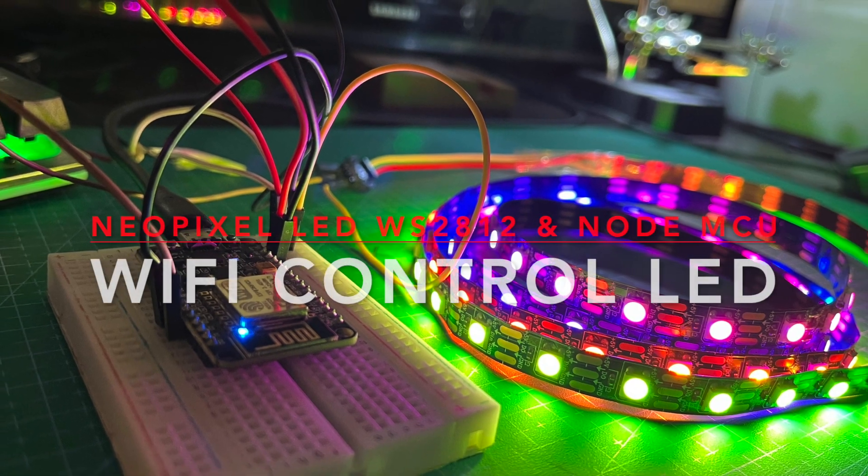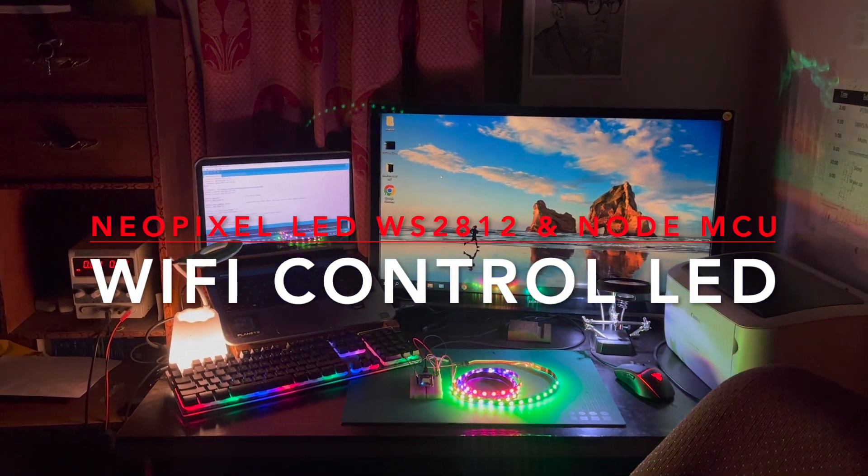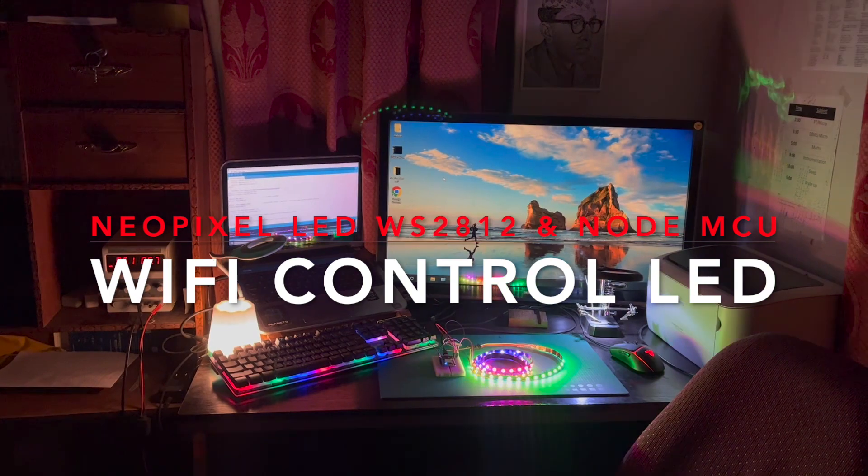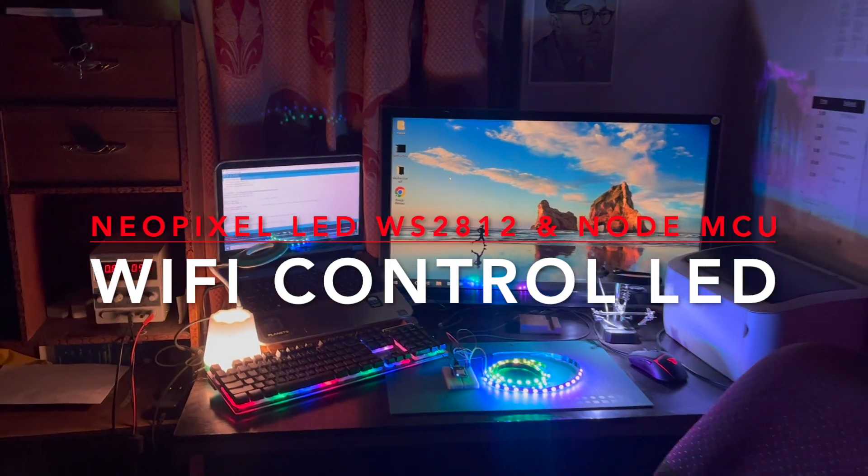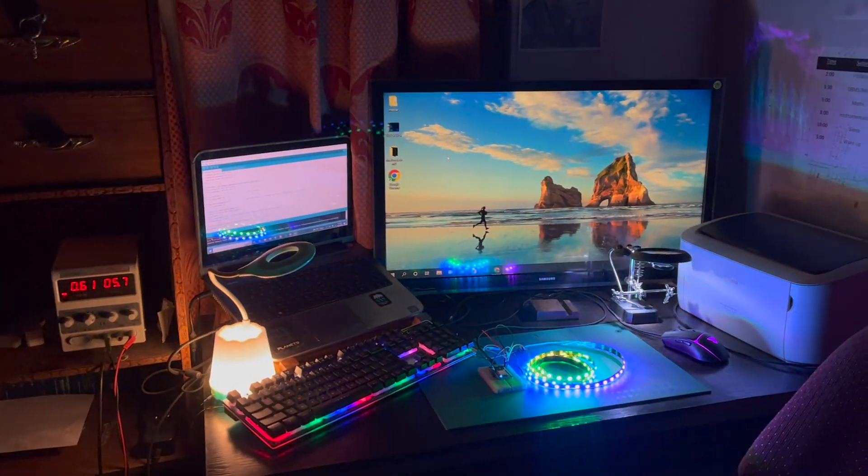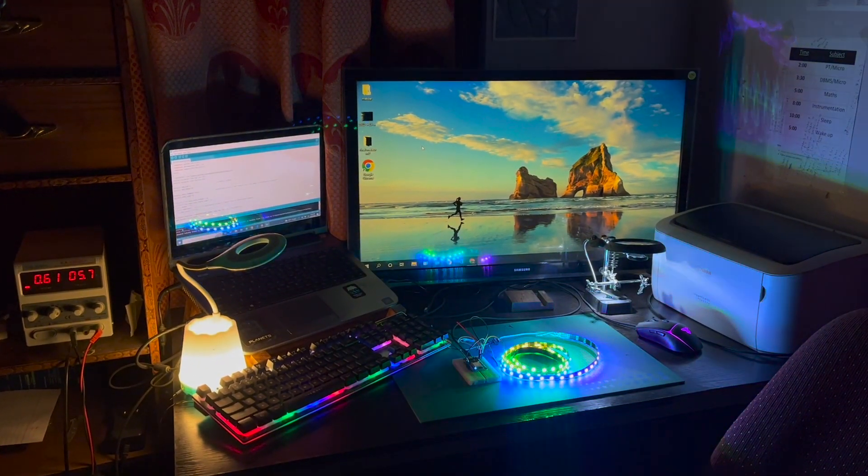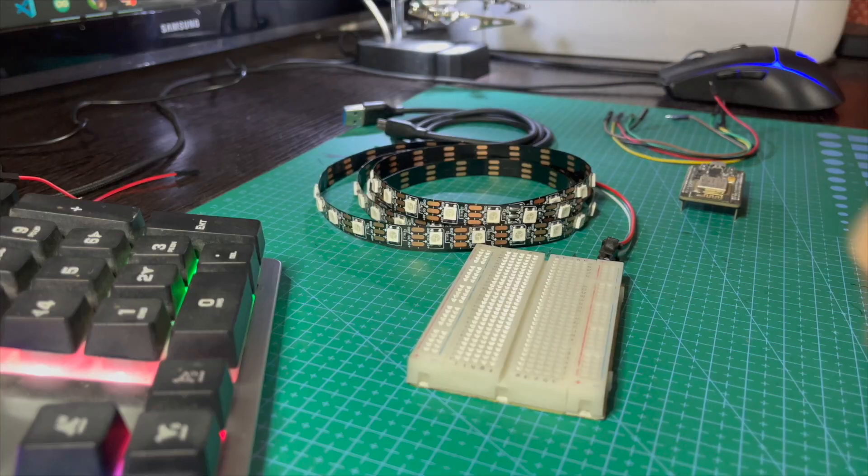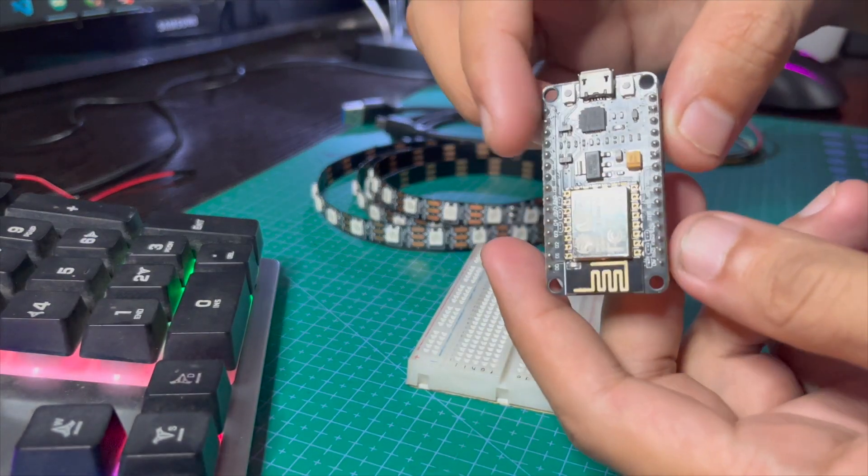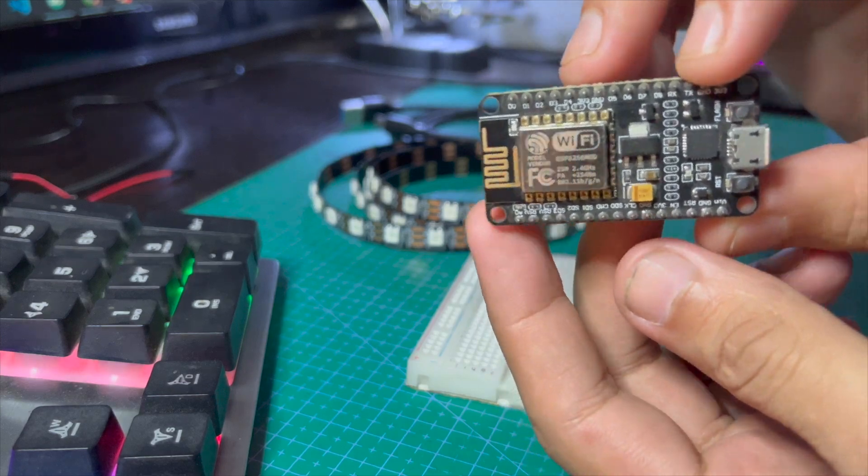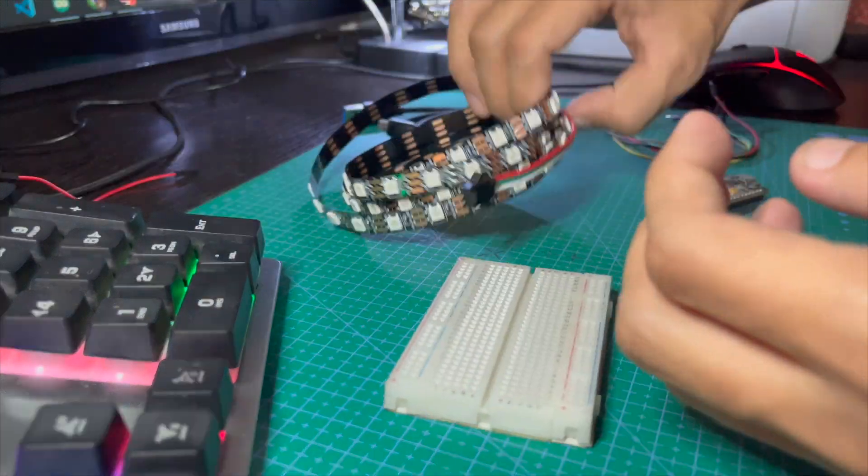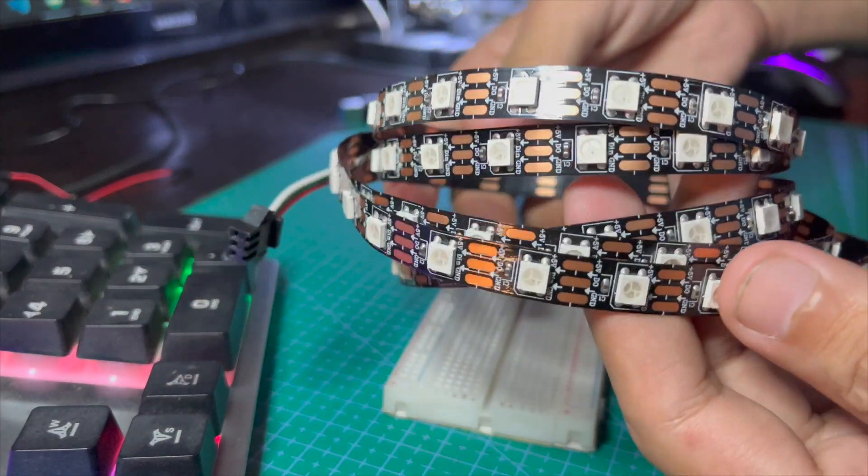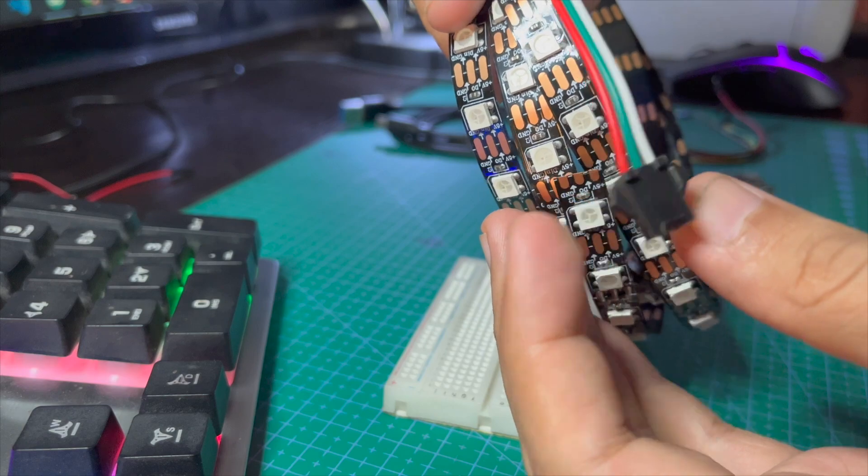Hello and namaste all, welcome to Engineer of Everything. Today we are going to make WiFi-controlled NeoPixel LED with web dashboard. So let's start. We need the following parts: NodeMCU board, WS2812FX NeoPixel LED.